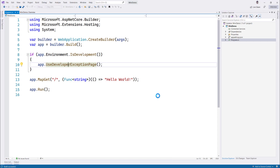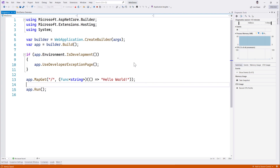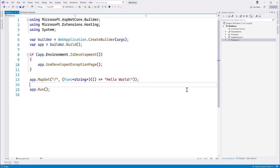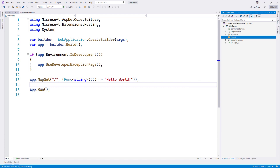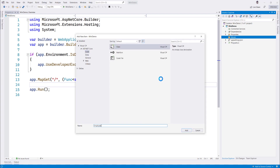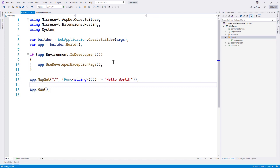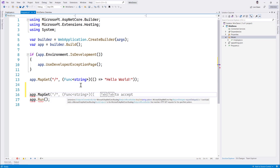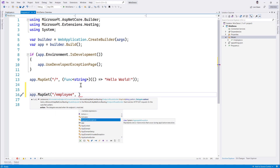Running the mini demo opens a browser showing 'Hello World'. Now let's add some more code. I'll stop execution, create a new model — an Employee class — and add something like app.MapGet targeting the employee endpoint. You can return a function of Employee from that route.